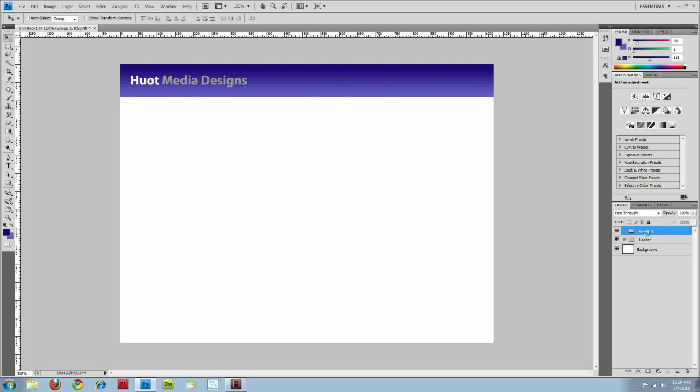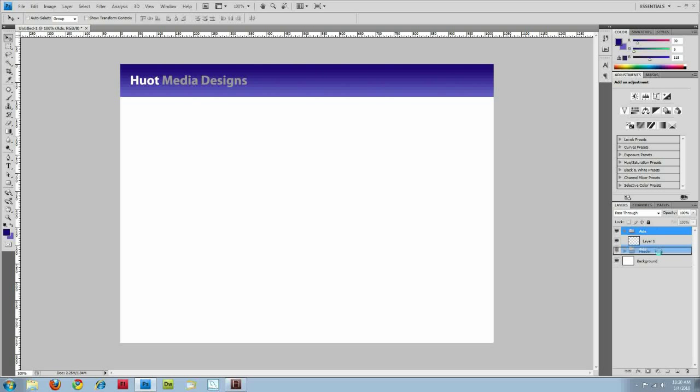So I'm going to create a new group, call this one ads, and create a new layer. And I'm actually going to draw this under headers so that way it doesn't write over my header information.